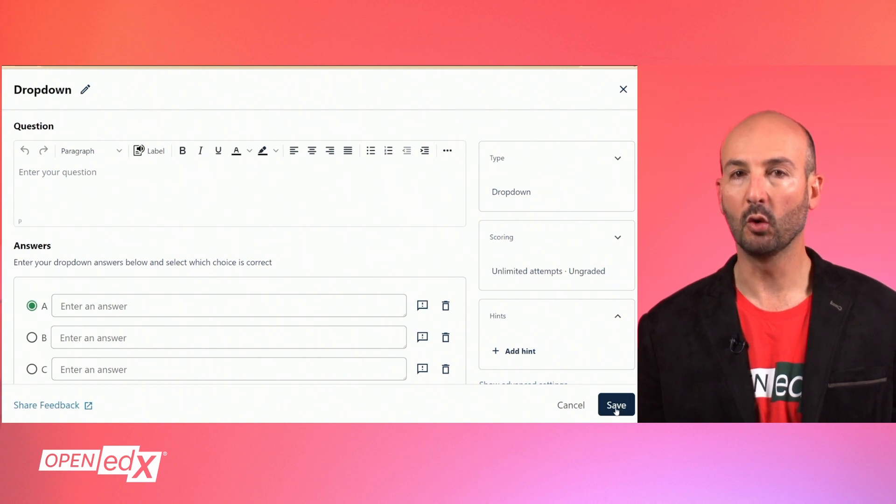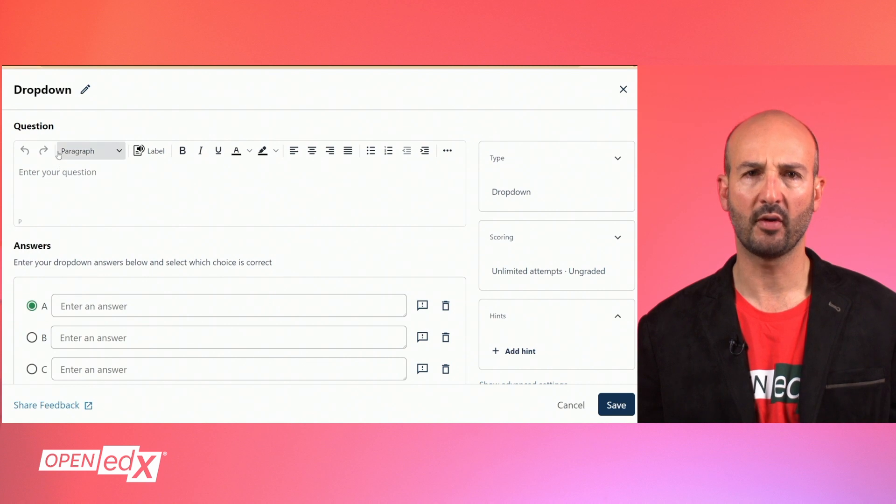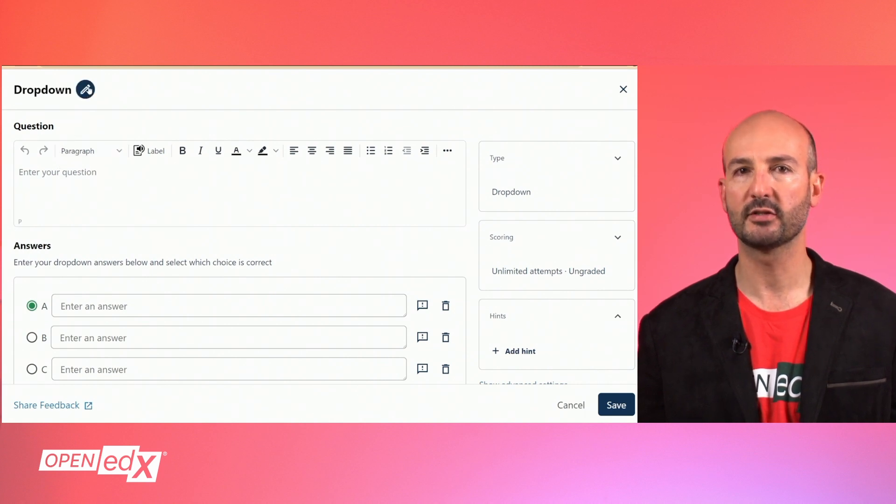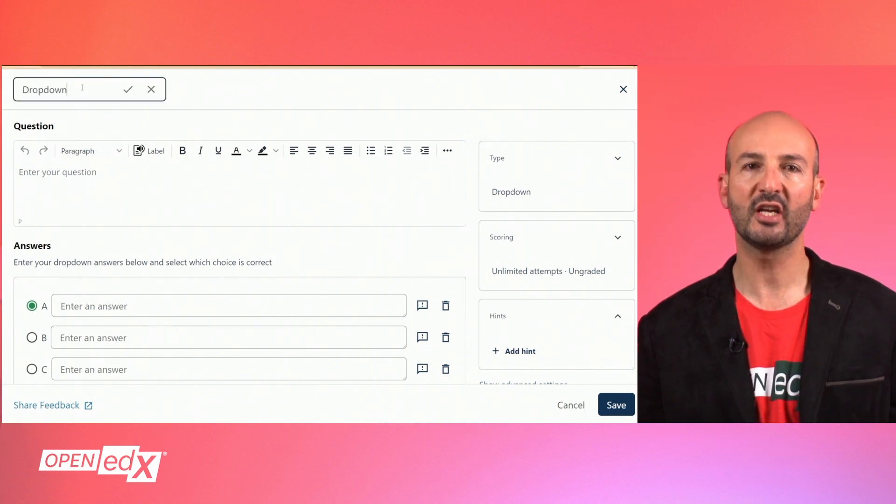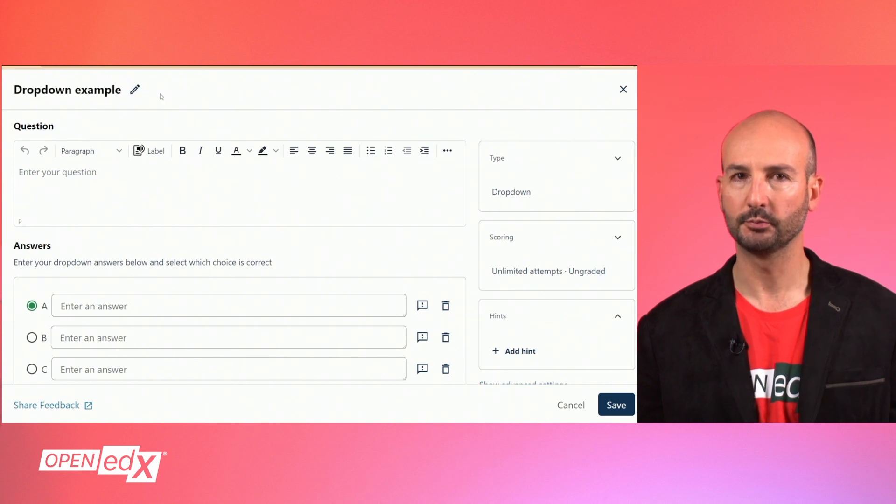There are two editing modes for building these basic problems. The first one is the default mode which provides a simple and intuitive user interface. First, you can change the name of your problem component at the top.